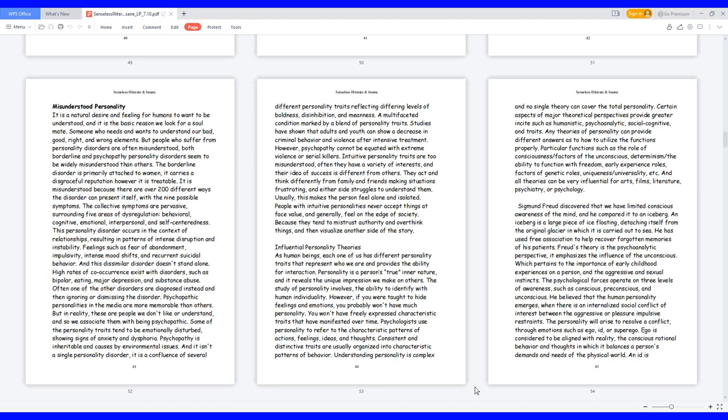Influential Personality Theories. As human beings, each one of us has different personality traits that represent who we are and provides the ability for interaction. Personality is a person's true inner nature, and it reveals the unique impression we make on others. The study of personality involves the ability to identify with human individuality. However, if you were taught to hide feelings and emotions, you probably won't have much personality.